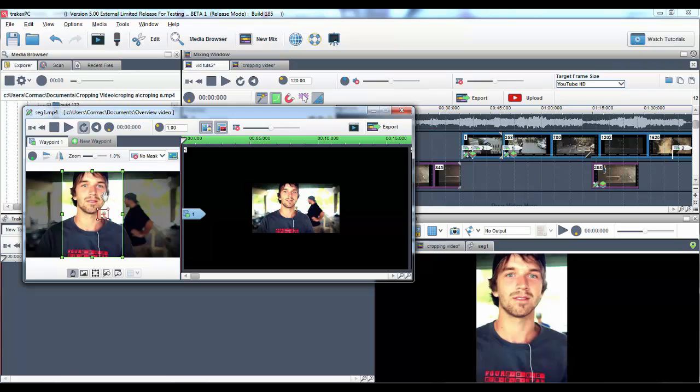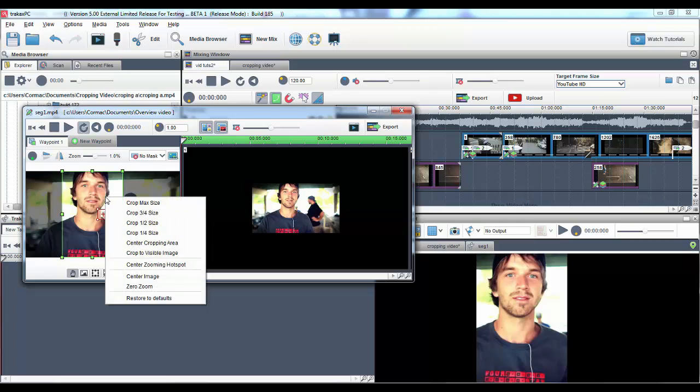You can also right click directly on the image to access some very useful cropping tools and options.